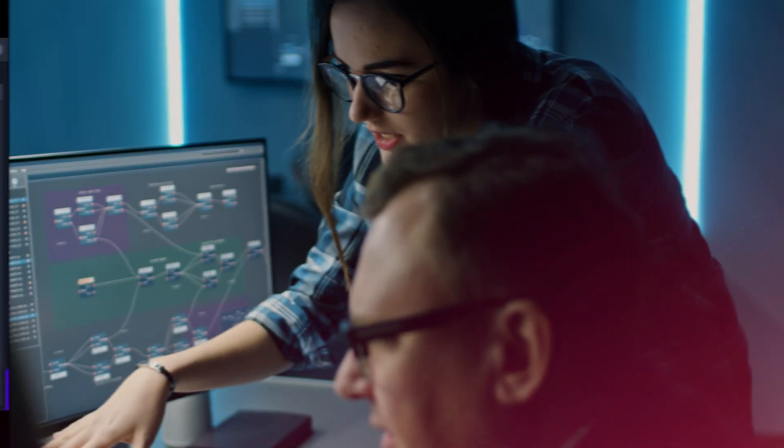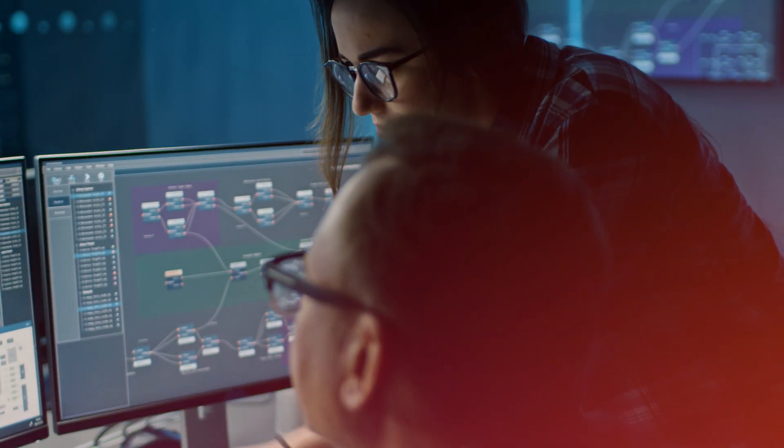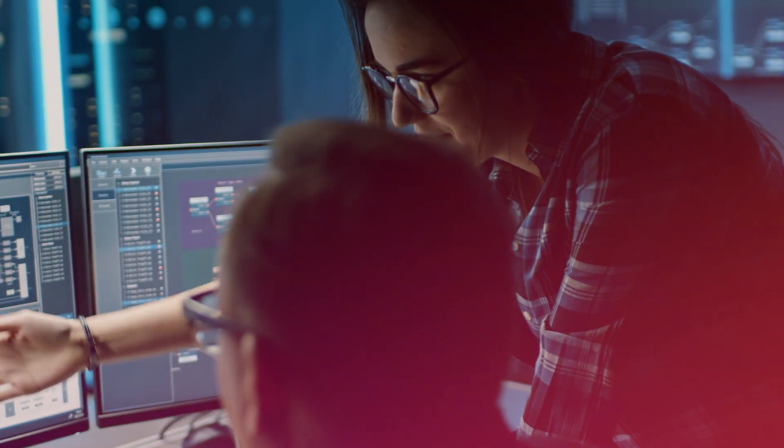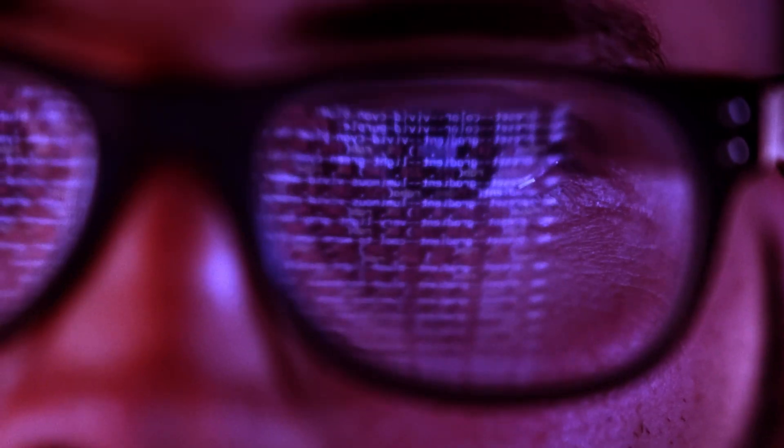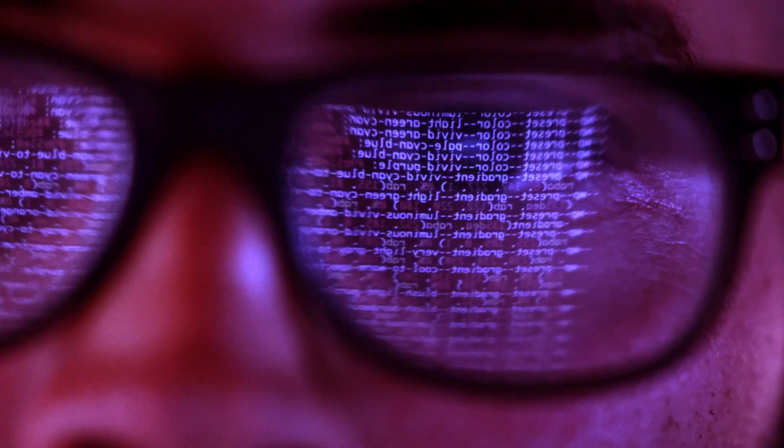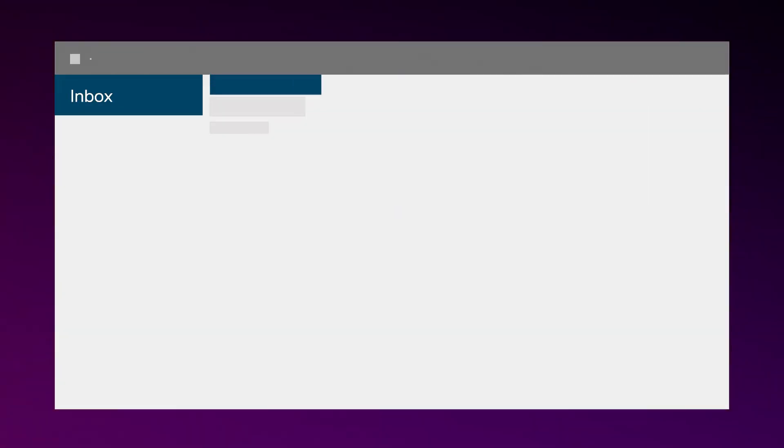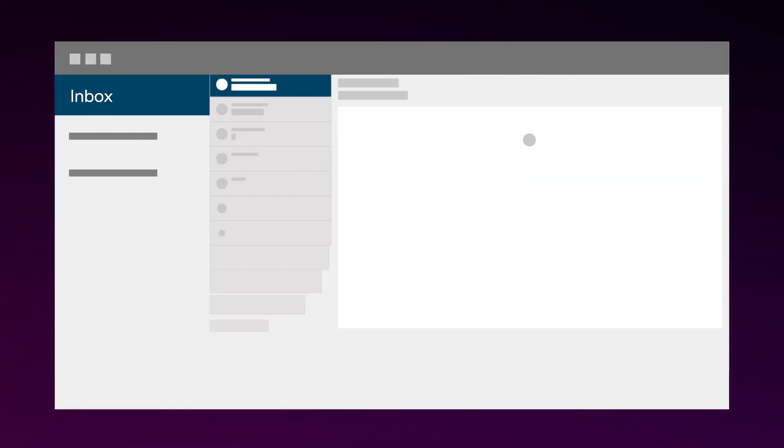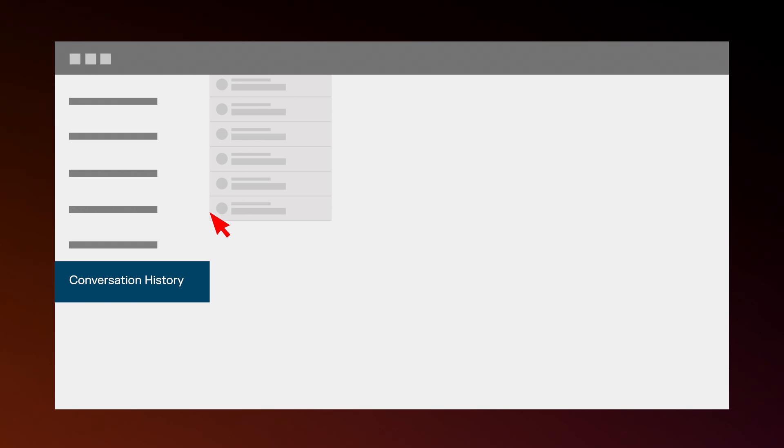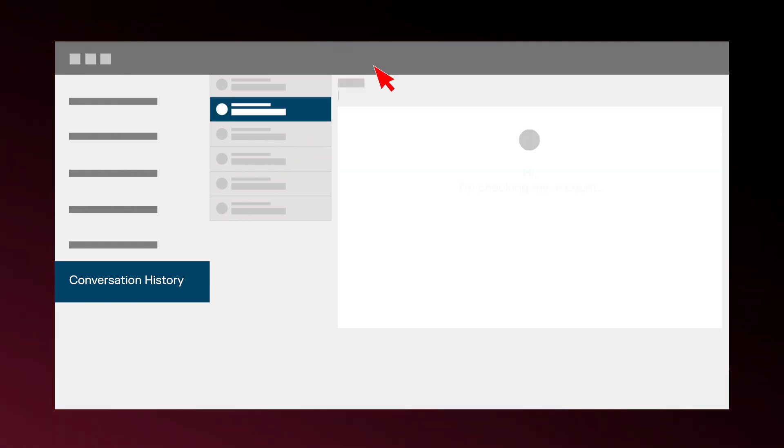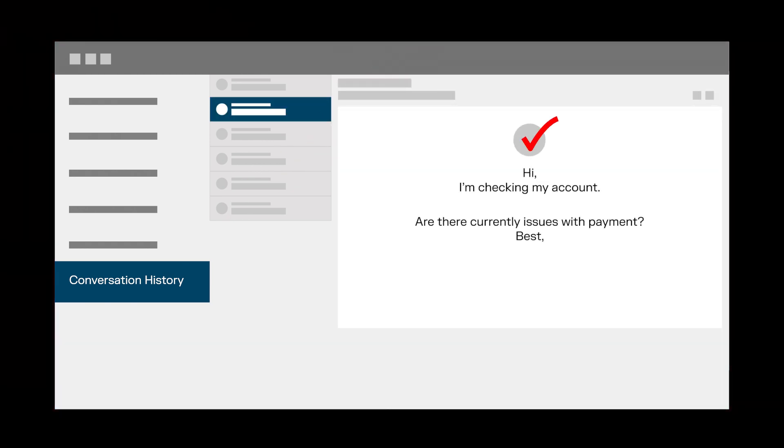one of Darktrace's SOC analysts promptly investigated the suspicious activity. The investigation revealed that a malicious actor had gained access to the user's account and created a new email rule. This rule moved any emails from a specific external organization to the Conversation History folder and marked them as read.